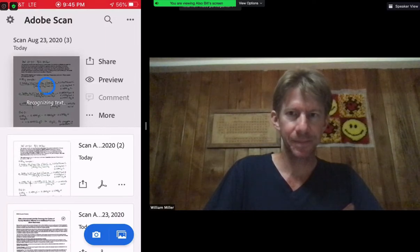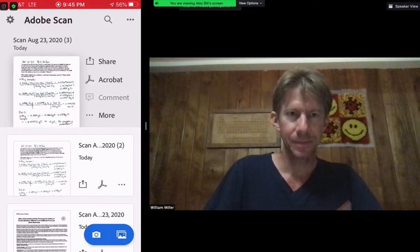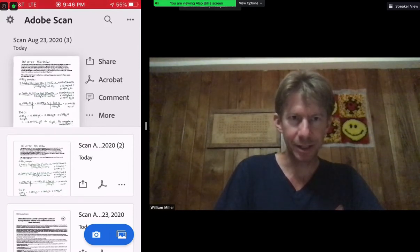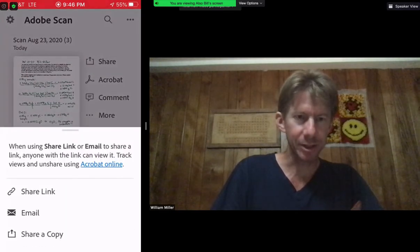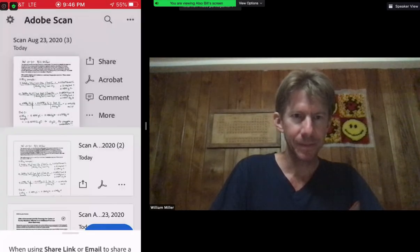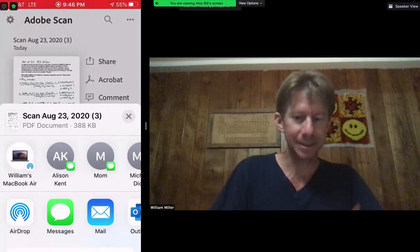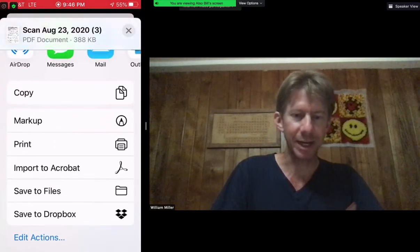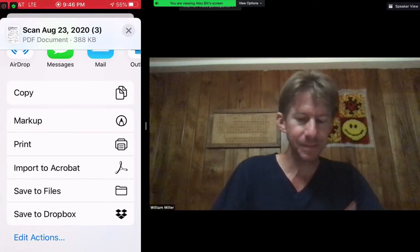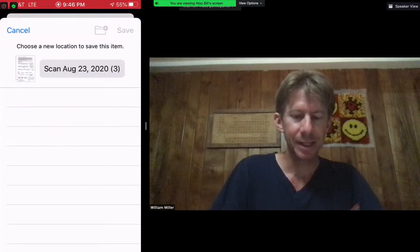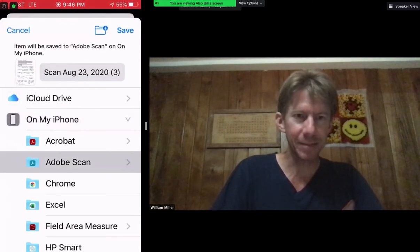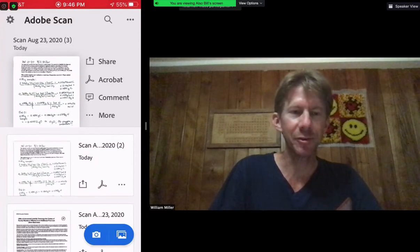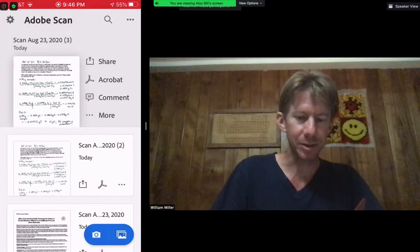It takes a minute or two to do that. Then I'm going to click on Share near the top, click on Share a Copy, and that gives me some options. I'm going to scroll up until I have Save to Files. I'll click Save to Files, then click Adobe Scan, and then click Save. Now I've saved a PDF of my work for this problem.